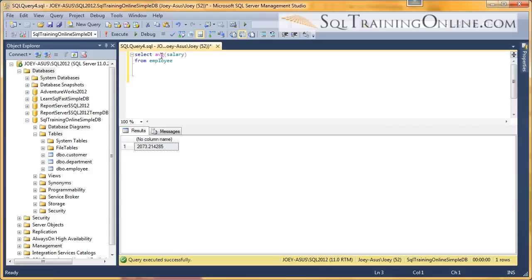So now we can use the round function. The round function is going to do exactly what you think — it's going to round to the number of digits that you specify after the decimal.